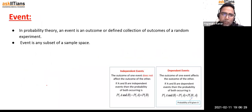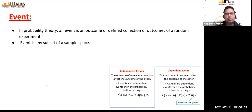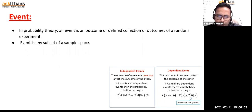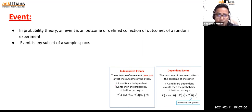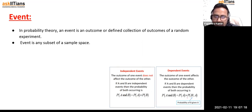In probability theory, an event is an outcome or a defined collection of outcomes. An event is any subset of a sample space — it can be any single outcome or it could be two or more outcomes. Now, independent events are when the events do not depend on each other; they do not affect each other's occurrence. Dependent events are when they do affect each other.